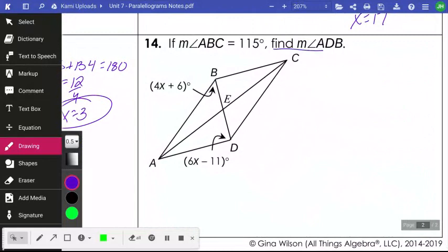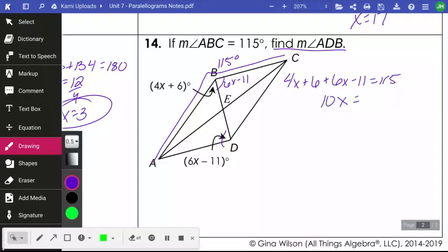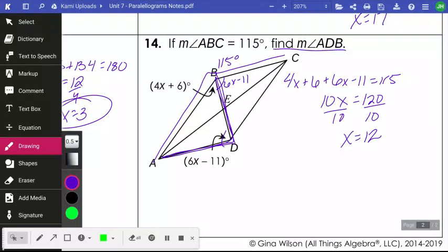Number fourteen is similar but asks for the measure of angle ADB. Angle ABC is 115 degrees, and the two parts of that angle are 4x plus 6 and 6x minus 11 — they're equal by alternate interior angles. Adding them to equal 115: 10x minus 5 equals 115, so 10x equals 120, giving x equals 12. Angle ADB equals 6 times 12 minus 11, which is 61 degrees.